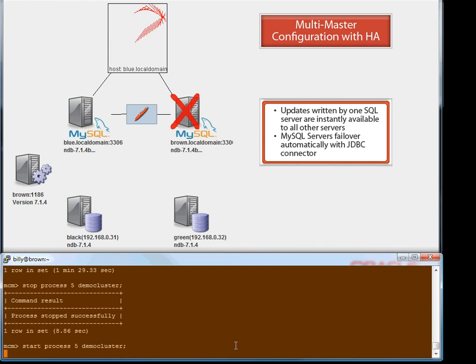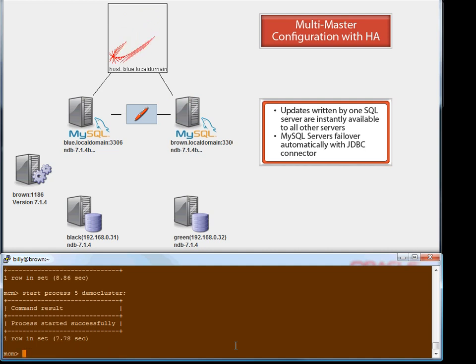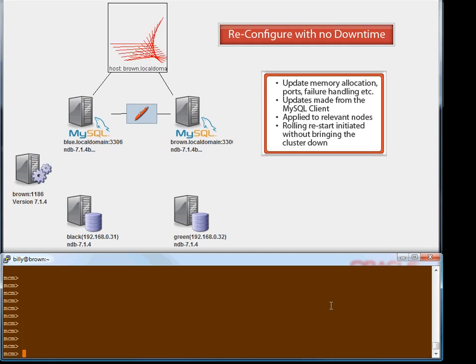Here we also show that MySQL Cluster is a multi-master database. The application can write to any of the MySQL servers, and updates are instantly available through all of the other MySQL servers. This gives high throughput when you have many concurrent operations on the database, without needing to implement data sharding in the application.